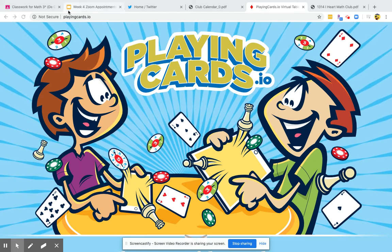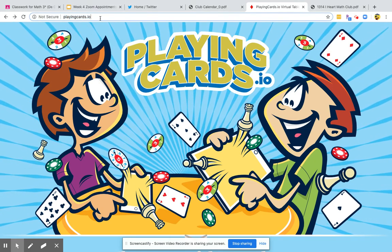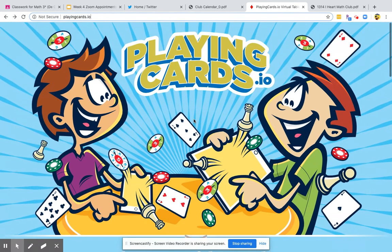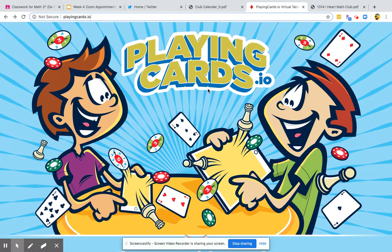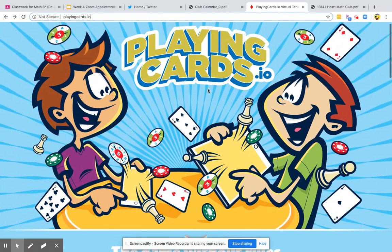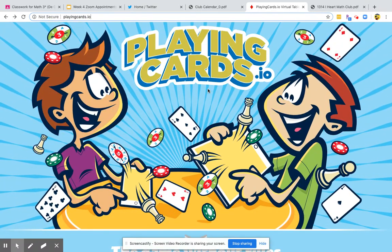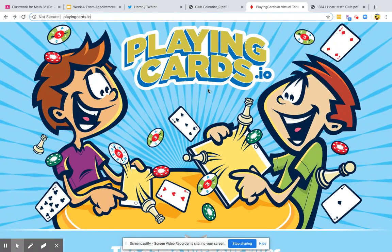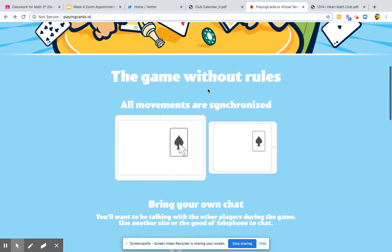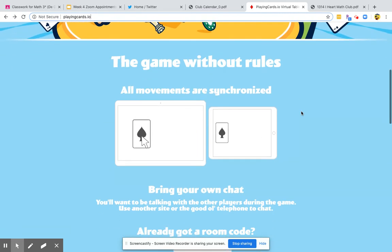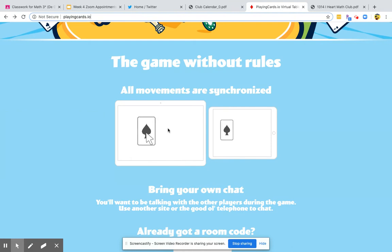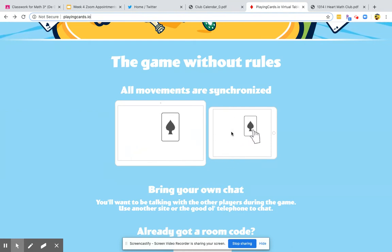This is a website called PlayingCards.io, and the nice thing about this website is that it lets you play card games with as many friends or family as you want. Whatever you do with the cards, your friends can see it at the same time.